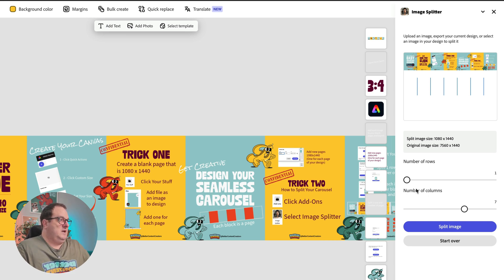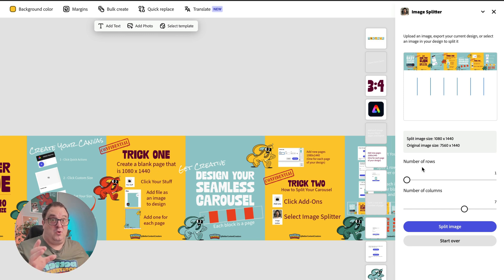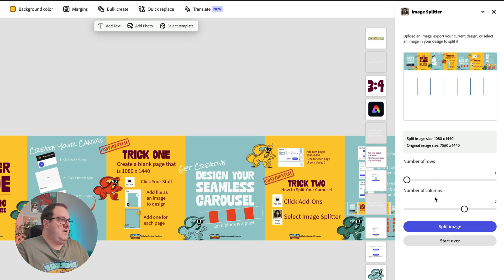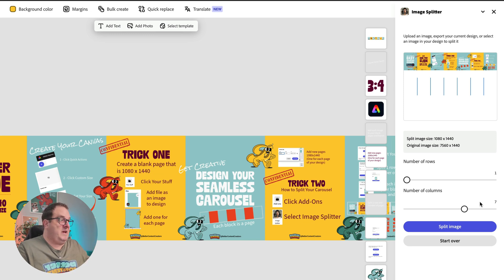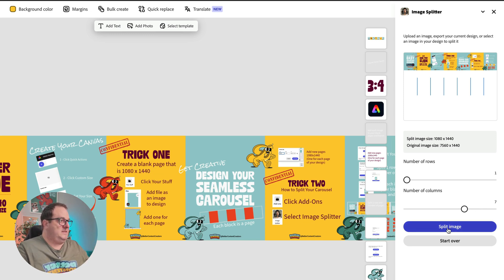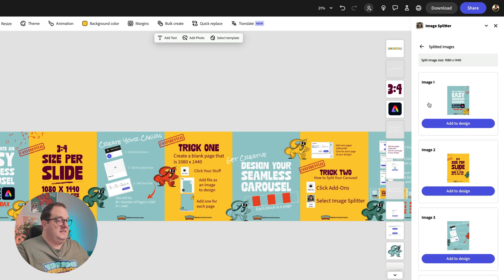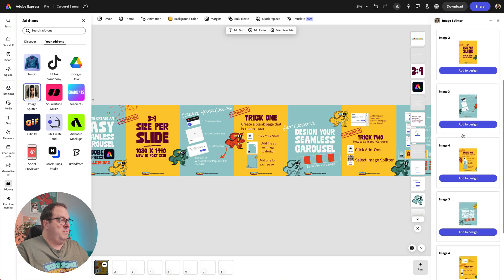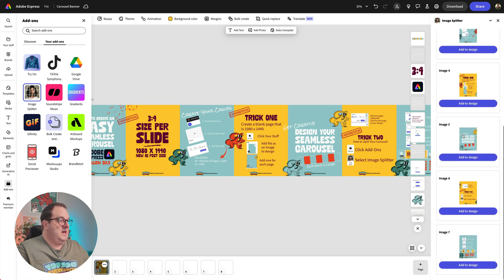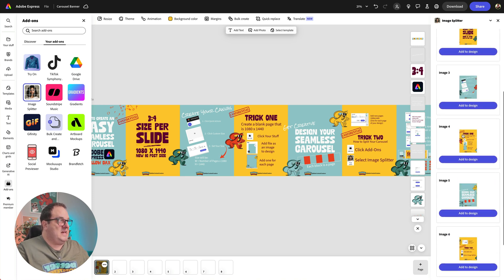And it's going to ask us how many rows and how many columns do we want to split this image over. Now for me, it's going to be one row because it's only one row of an image, and we're going to want to have it by seven columns, which is the seven pages. Now you're going to click on split image.